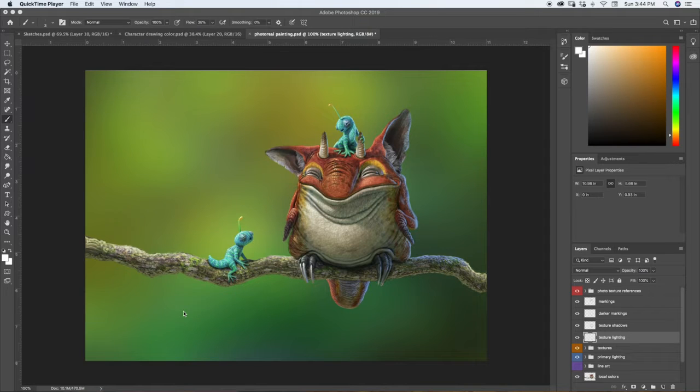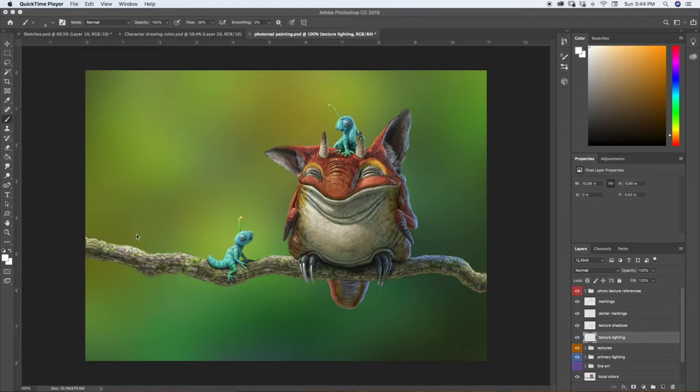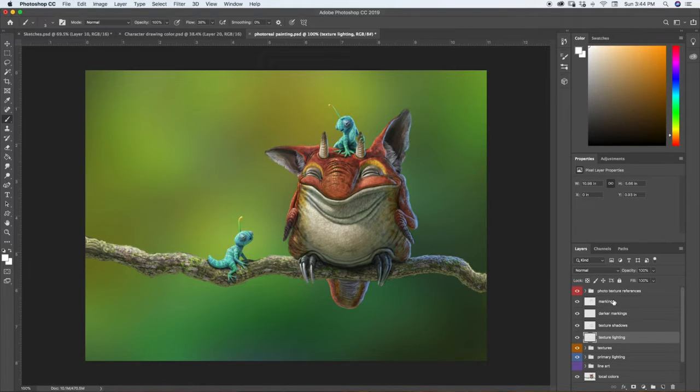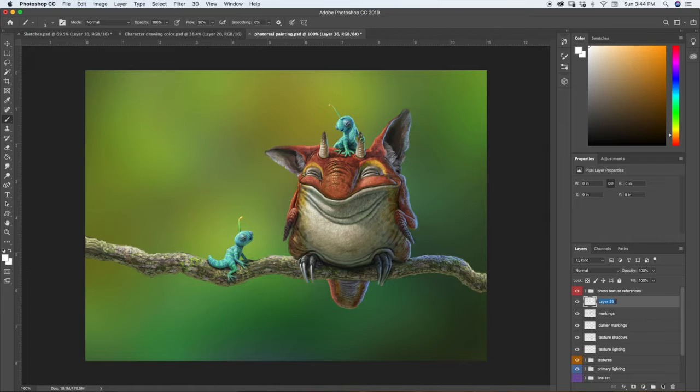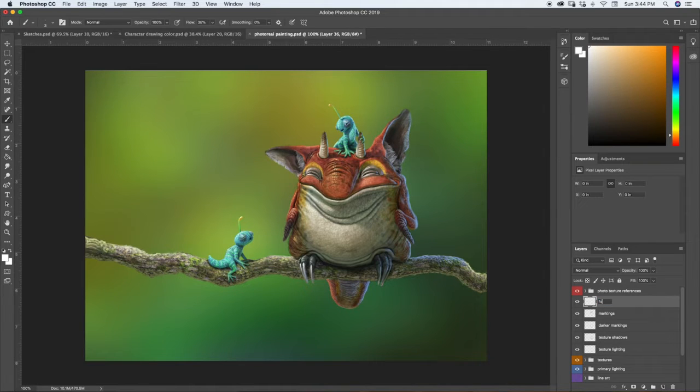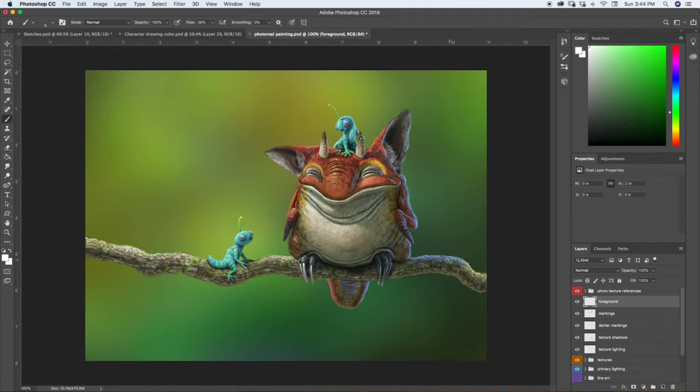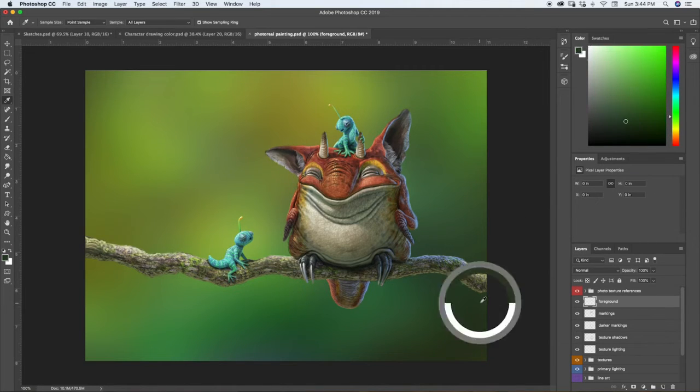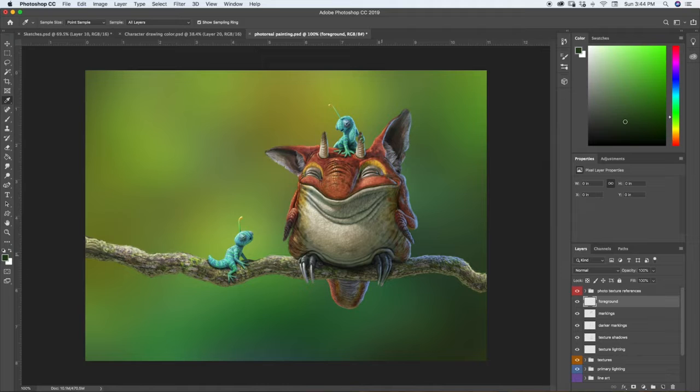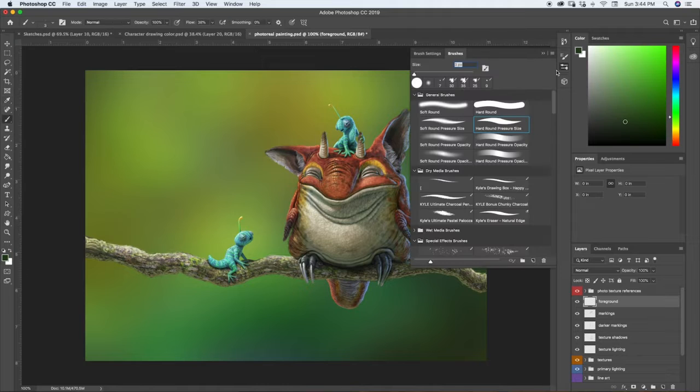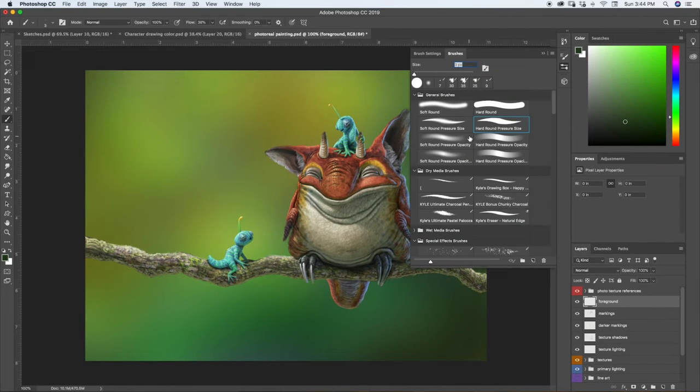So we've come quite a ways on this, but we're not quite done yet. We're almost there, but not quite. So next what we need to do, we're going to do some foreground elements. I'm going to make a new layer. We're going to call this foreground. And on this layer, we're going to do some leaves, things like that, that can be in our foreground so that we have another extra added layer of depth for our image.